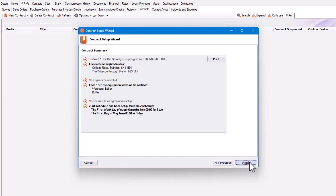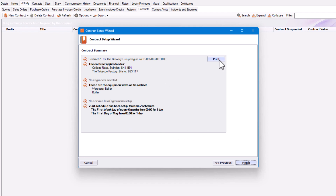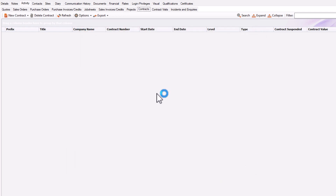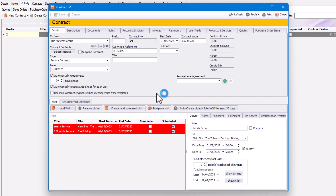Now click Next and you'll see the contract summary, which gives you details about the contract. You can use Print to print it out and potentially send it to your customer. I'm quite happy with that, so I'm going to click Finish. And that's it — we have now created our contract.